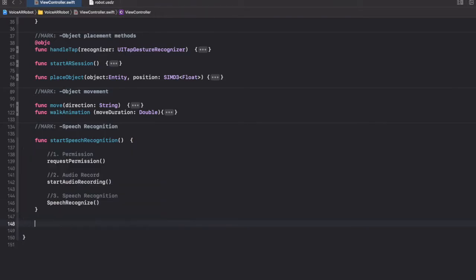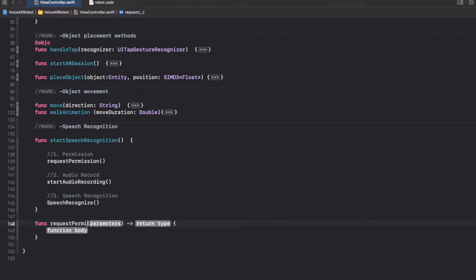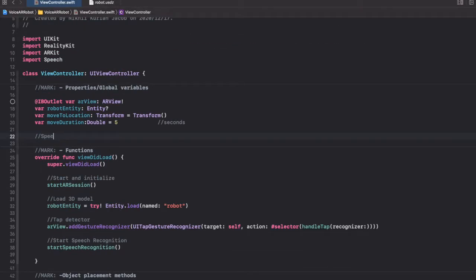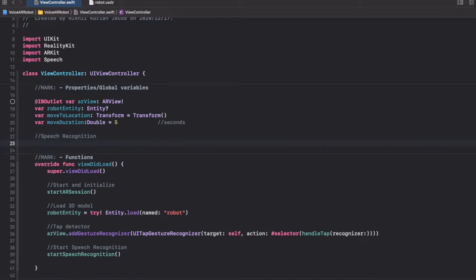First, requestPermission. Before we do this let's initialize some of the speech recognition objects we will use — variables for speech recognition. We need three objects from the framework: first a speech recognizer object, then a speech request object, then a speech task object.